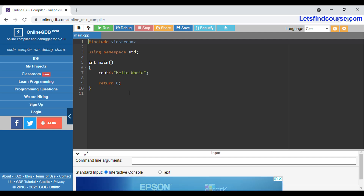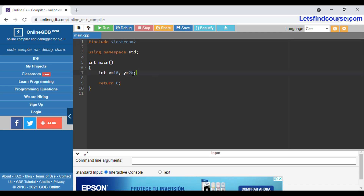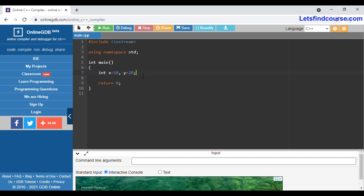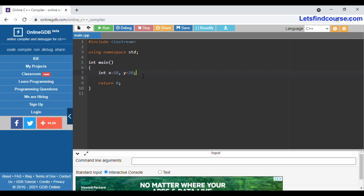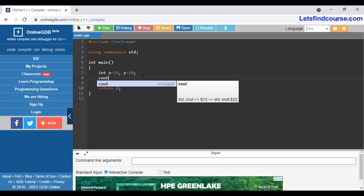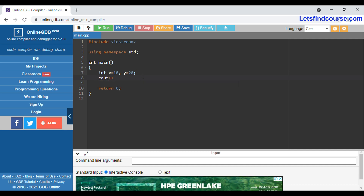First of all, what we will do is take two variables x and y. The value of x is 10 and the value of y is 20. Now we have to compare both variables and find which value is the maximum.